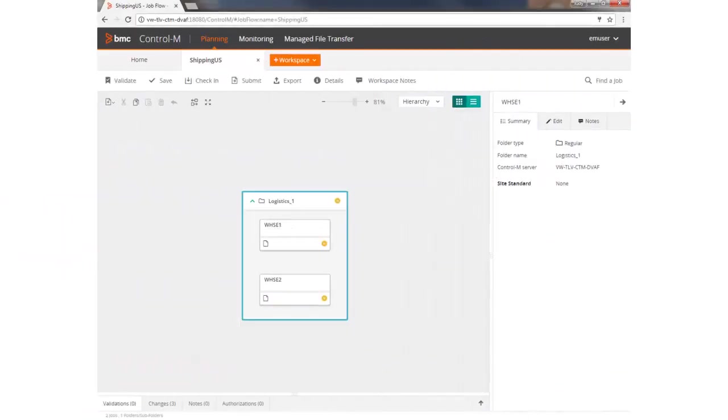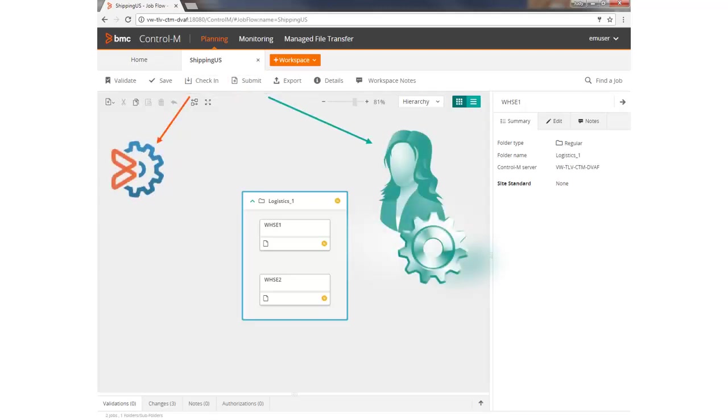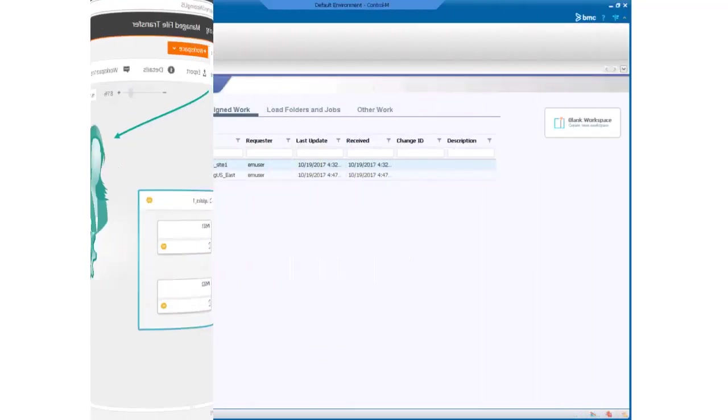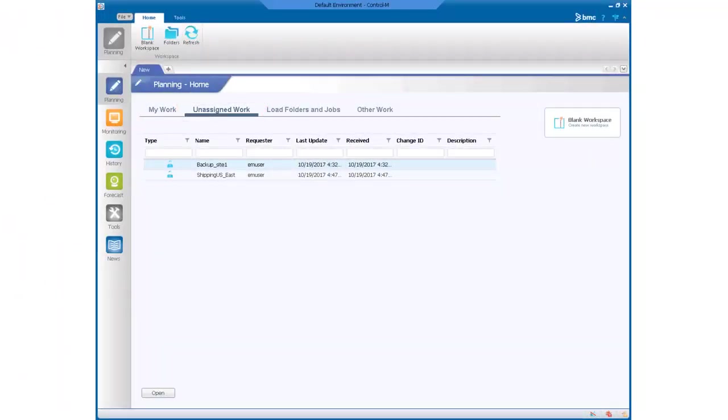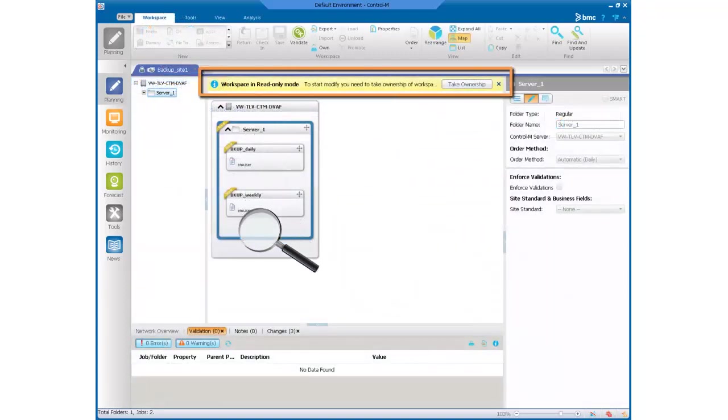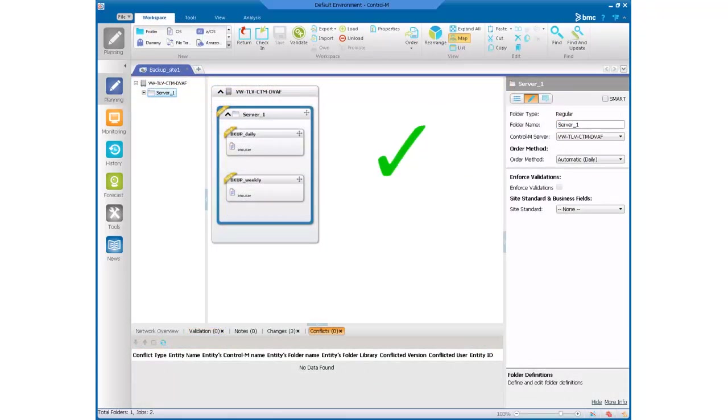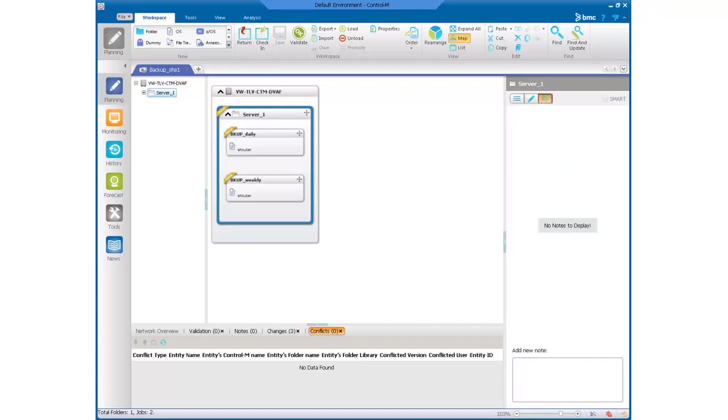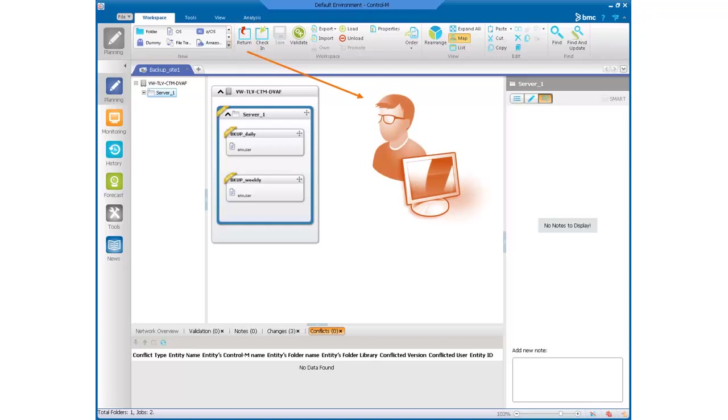Once the work is complete, developers can either submit the changes to the scheduler or check in the workspace themselves directly to Control-M. When changes are submitted to the scheduler, the scheduler reviews and takes ownership of the workspace. If no changes are needed, the scheduler checks in the workspace to Control-M. If any changes are needed, the scheduler can write notes in the workspace and return the workspace back to the developer for further revisions.